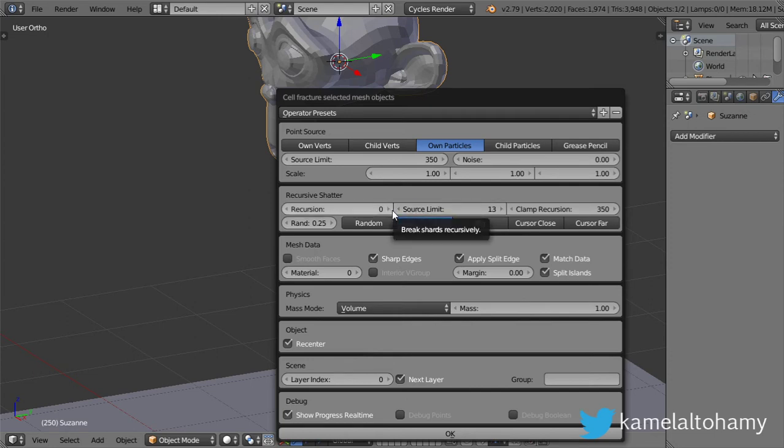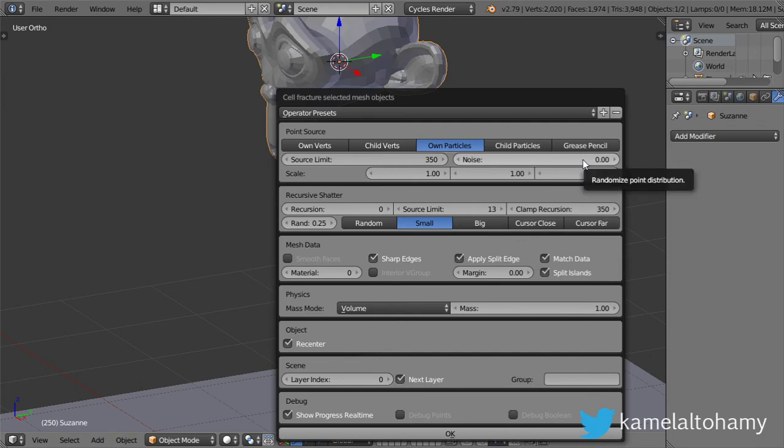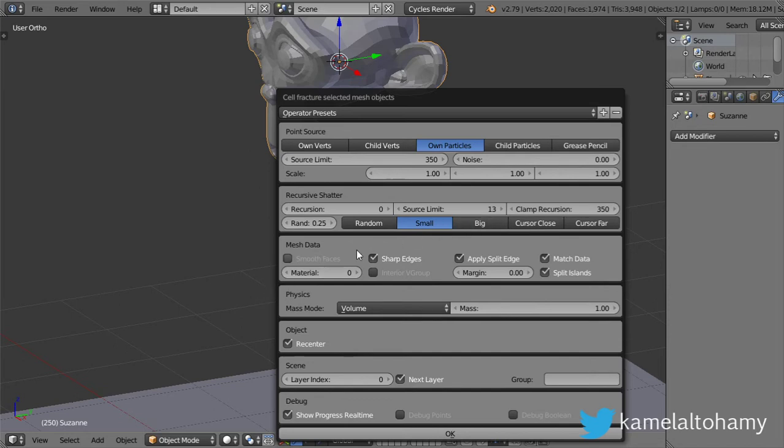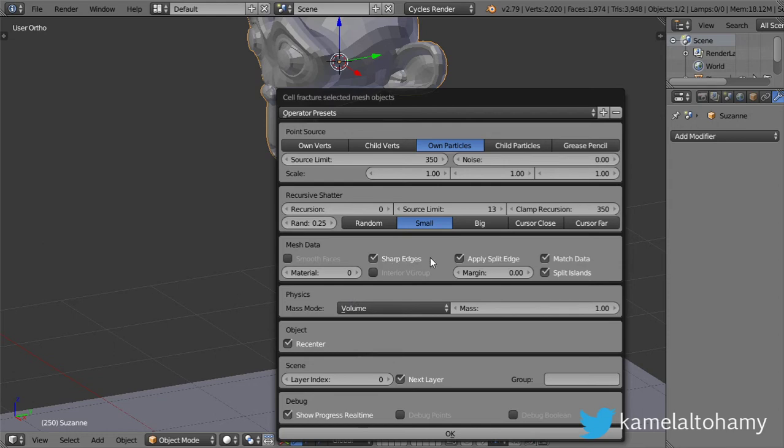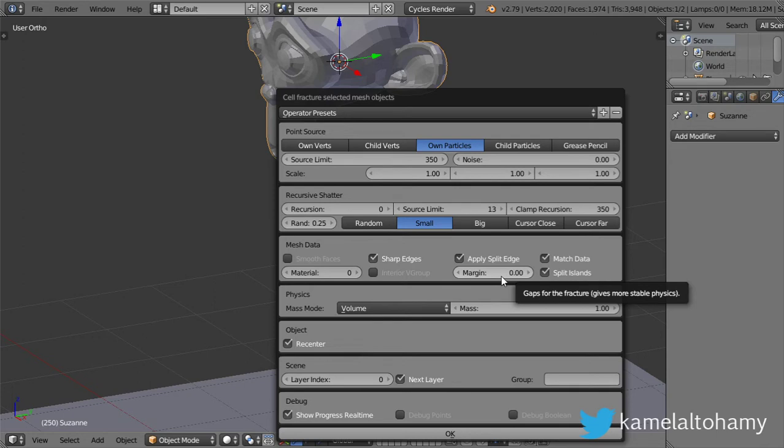Number and noise. After that, this is the next layer which will hit our objects. We have some mesh data. Keep the origin and the margin to be zero, and hit okay.